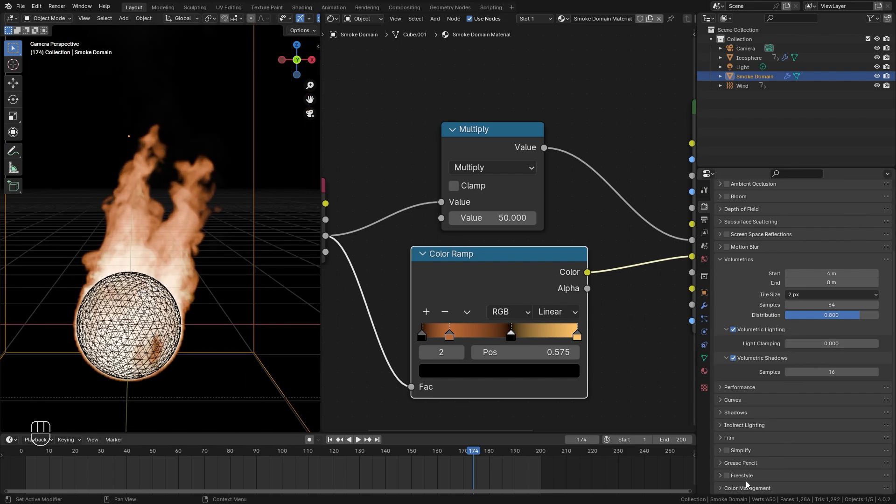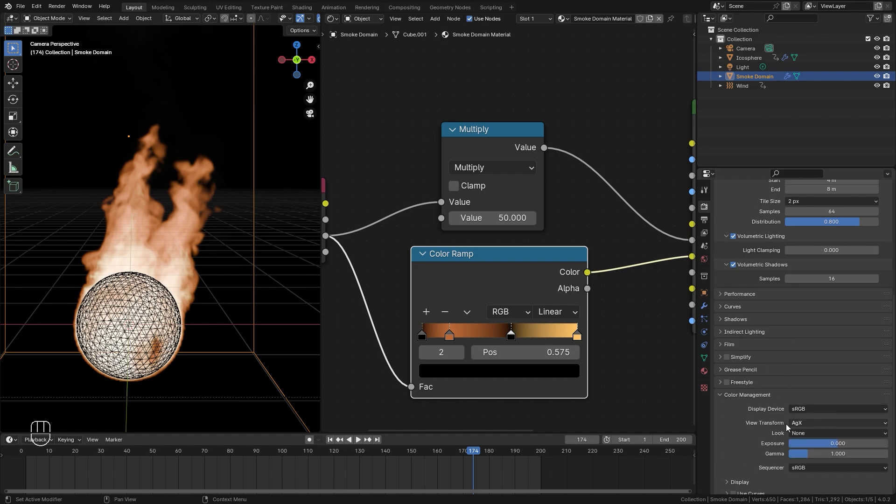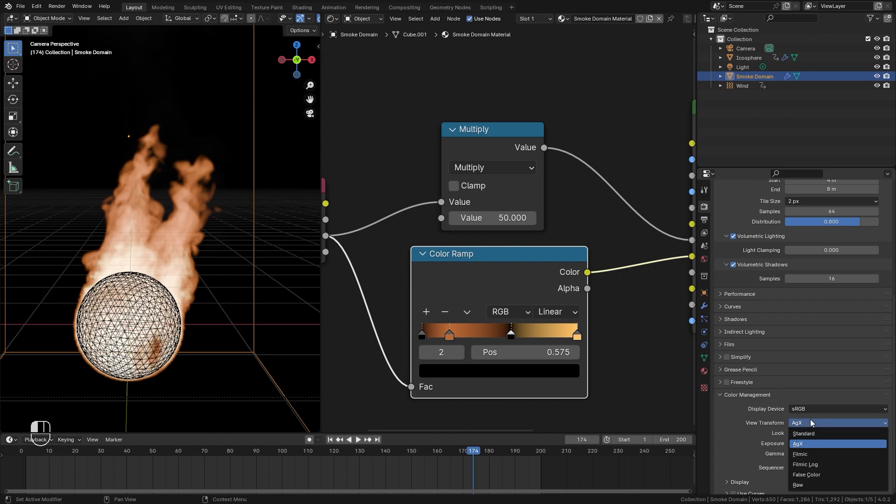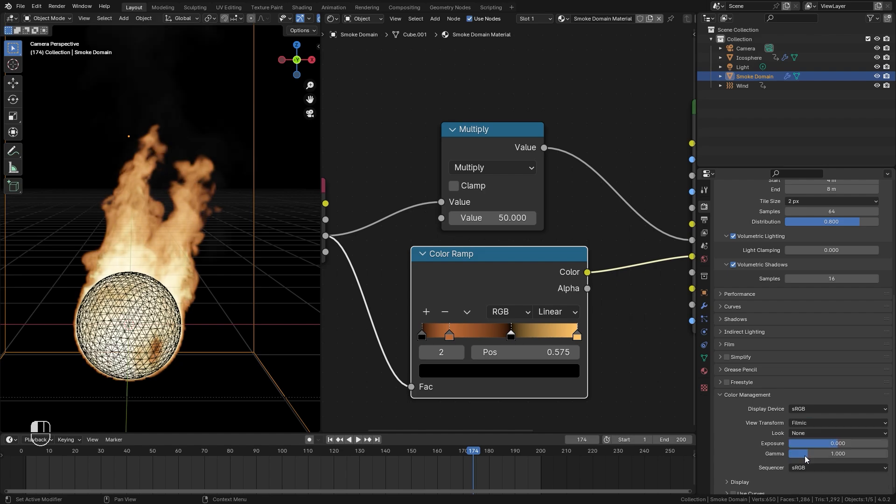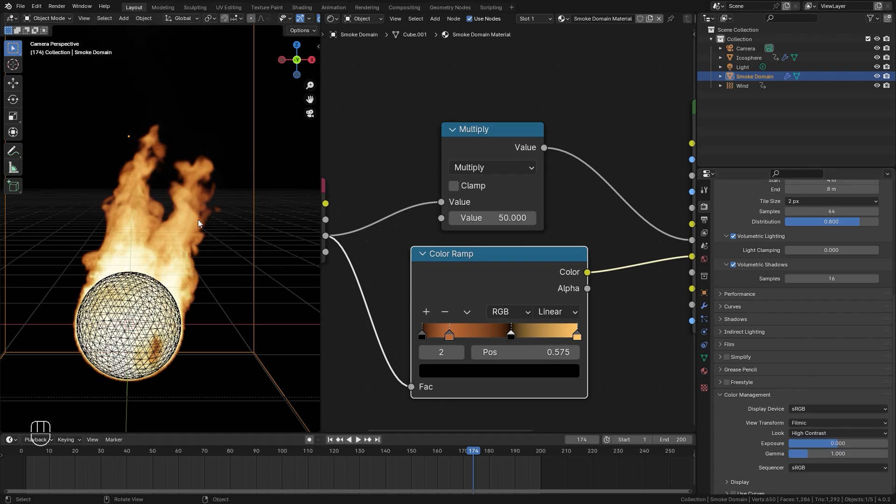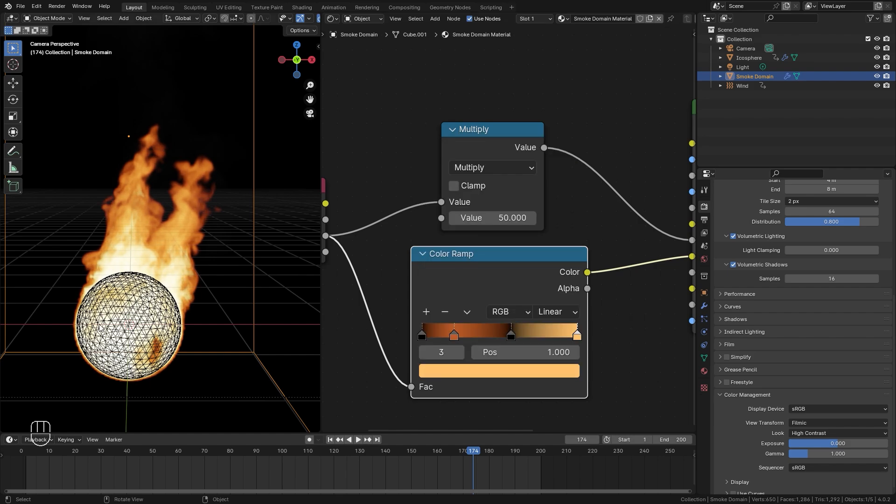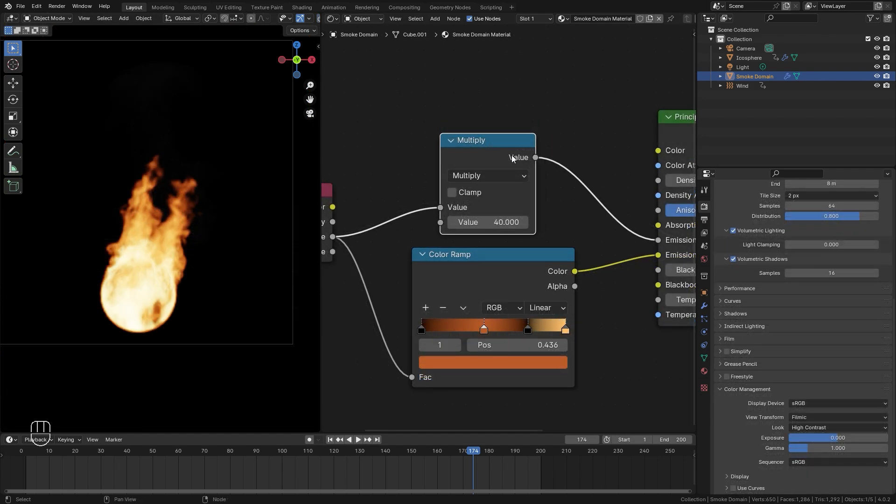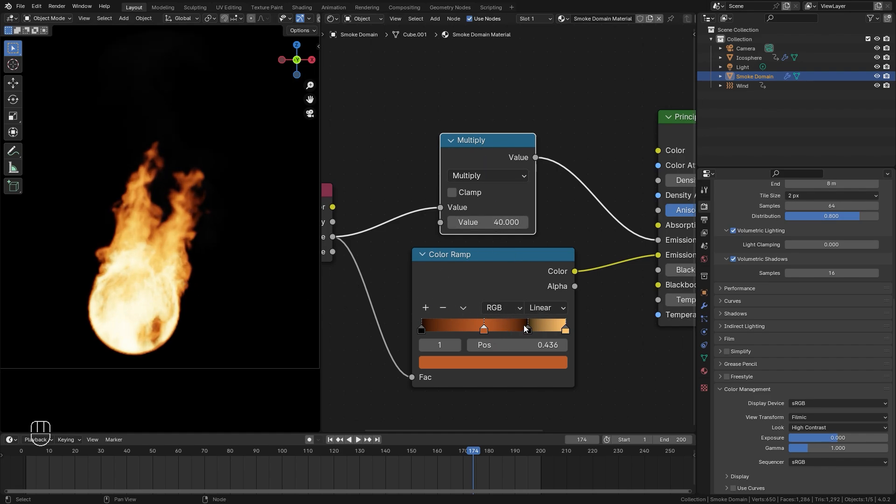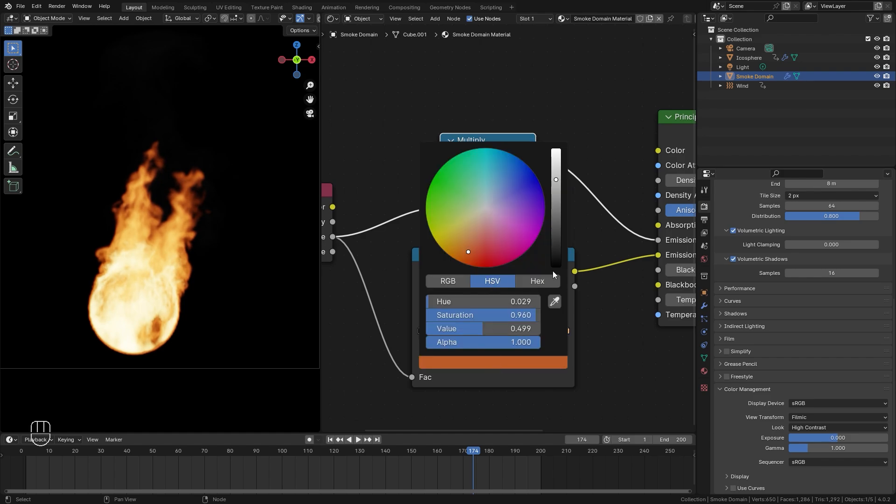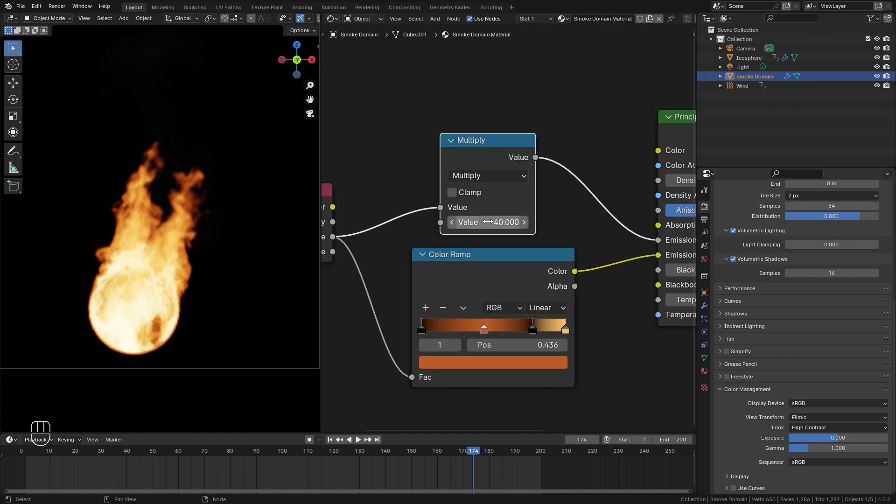Now you might notice that our fire still doesn't look that great. And the main reason for that is over in the color management tab, we're using the AGX view transform. Now I've noticed that this transform actually dulls the colors of our fire. So let's switch it over to the filmic mode. And then for the look, let's go high contrast. Now the colors are going to pop a lot more. From here, you can play around with the colors even more if you want more saturation in the flames. I might drag these up just a little bit something like this. After playing around with the color ramp and the strength, here is what I've settled for the simulation. I've set the black a little bit more to the right, I made the orange a bit more saturated, and then I set the multiply value to around 40. And that's giving us this look for the fire, which I think looks pretty good.